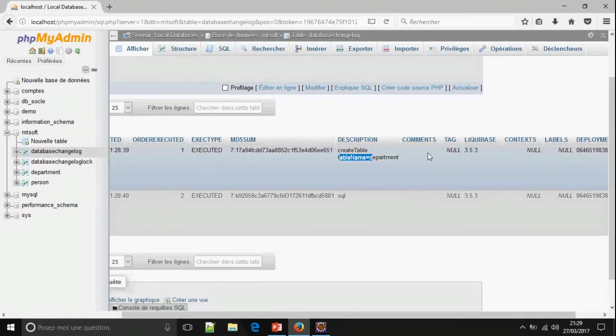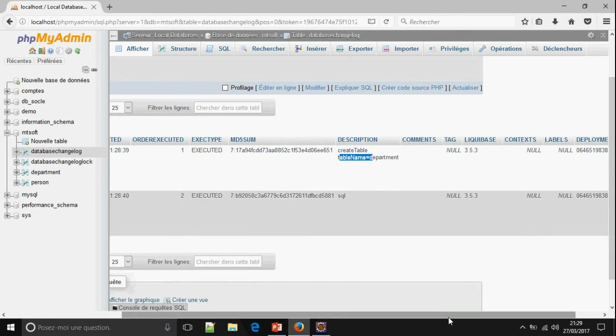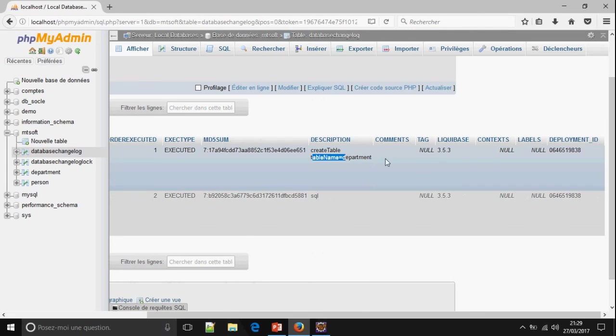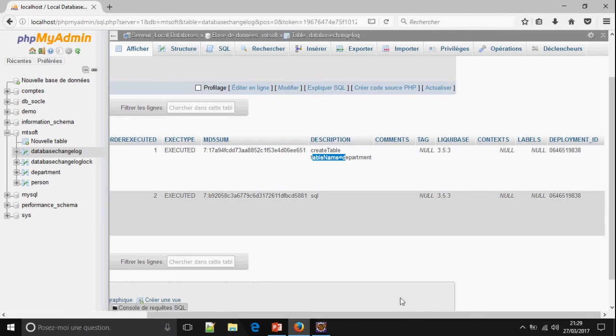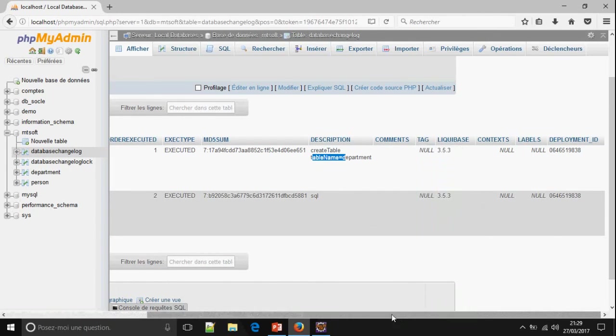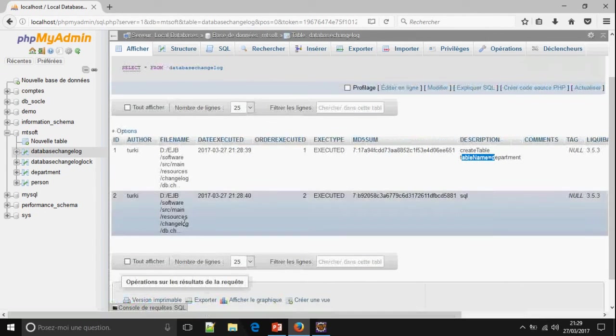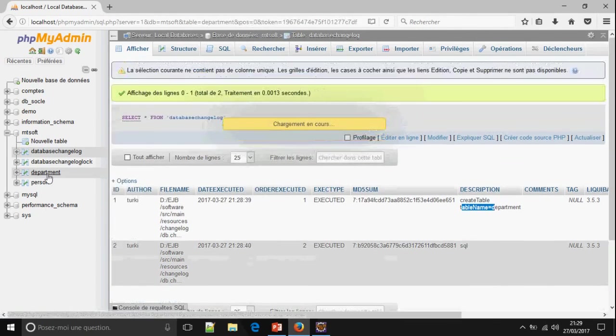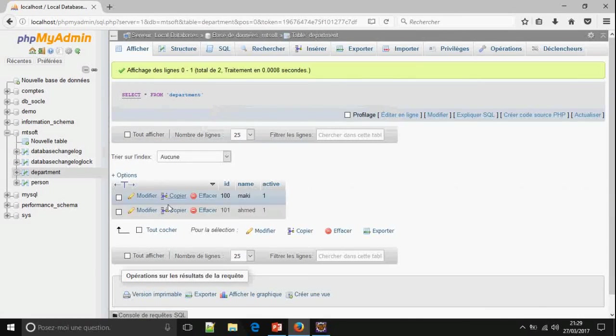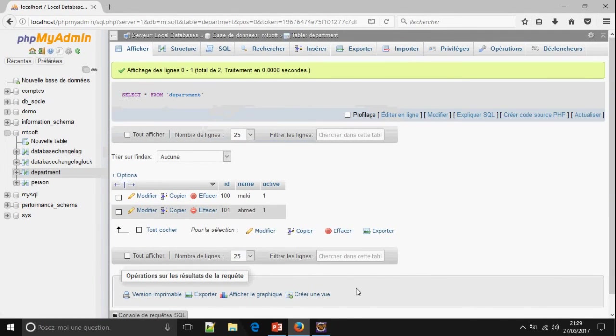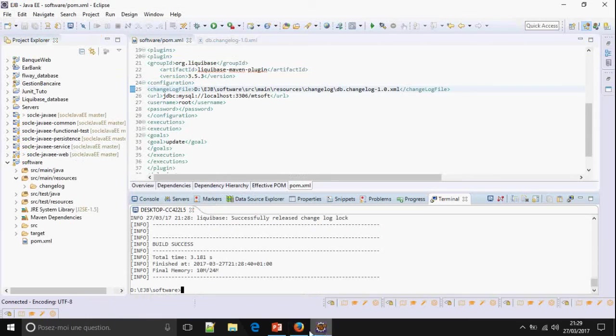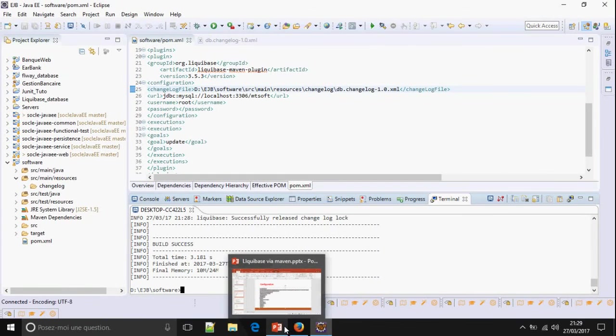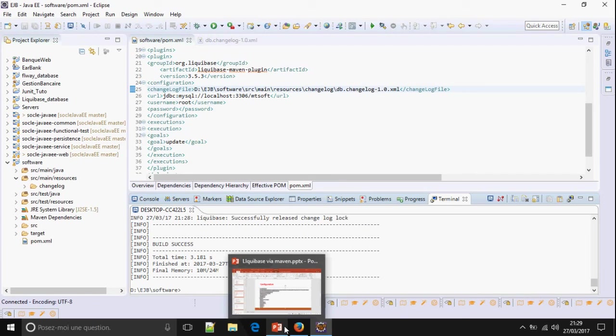Command, tag, Liquibase. We can add command. We can add tag. And this is the ID 2 for author Turkey, which contains two lines. So, this is how to integrate Liquibase via Maven and database migration.